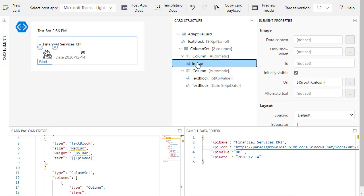You can click on things here under element properties, so this is our KPI card and we're going to render this card in Power BI.